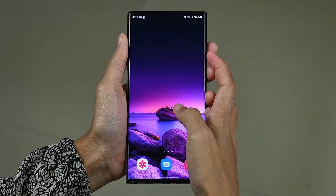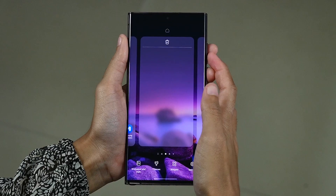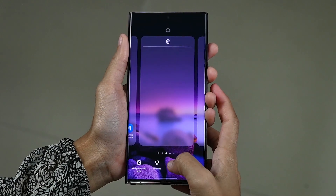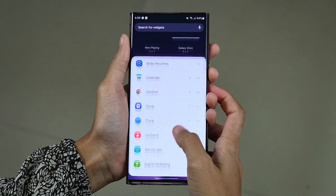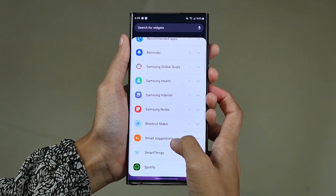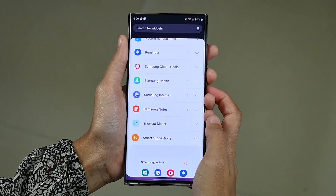Let's see how we can add it on your Samsung Galaxy S22 smartphone. For that, you have to tap and hold on the home screen and then click on Widgets. Now scroll down and tap on Smart Suggestions to expand the widget option.